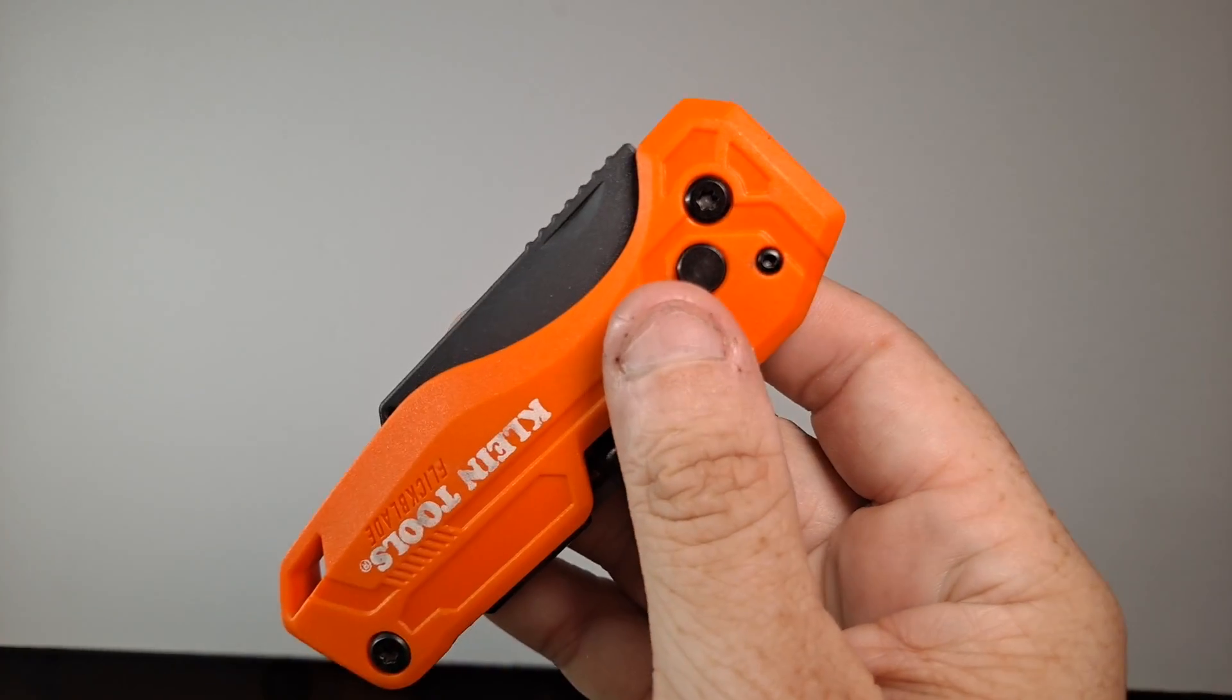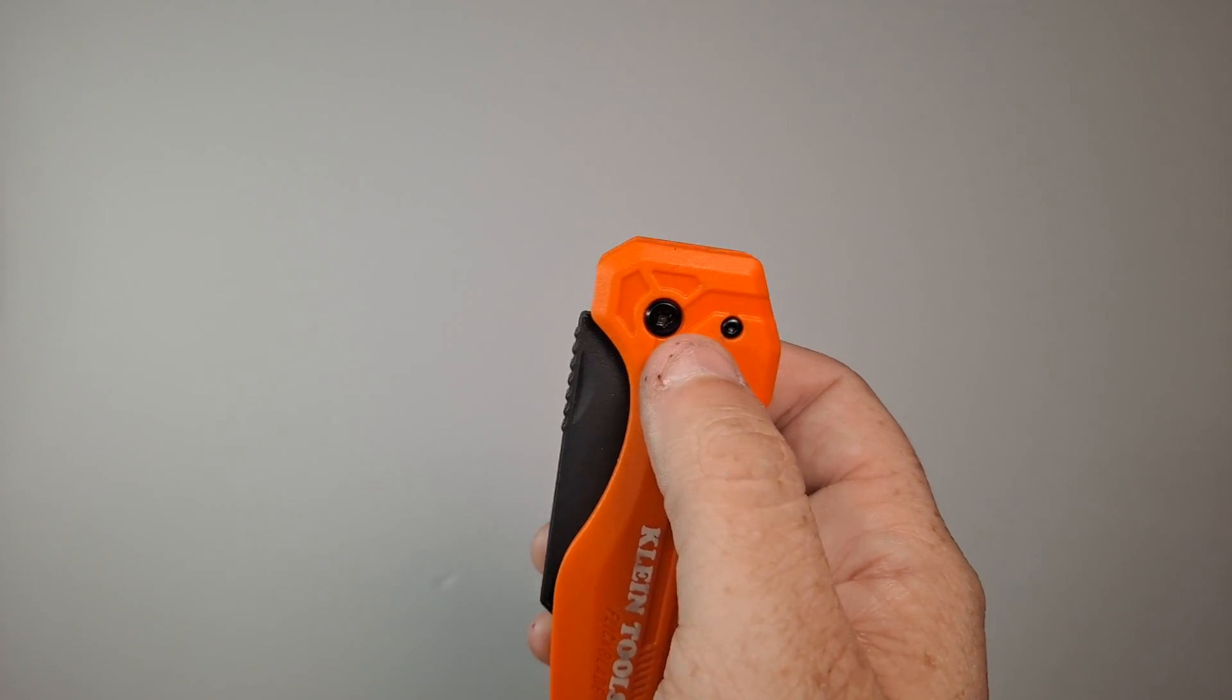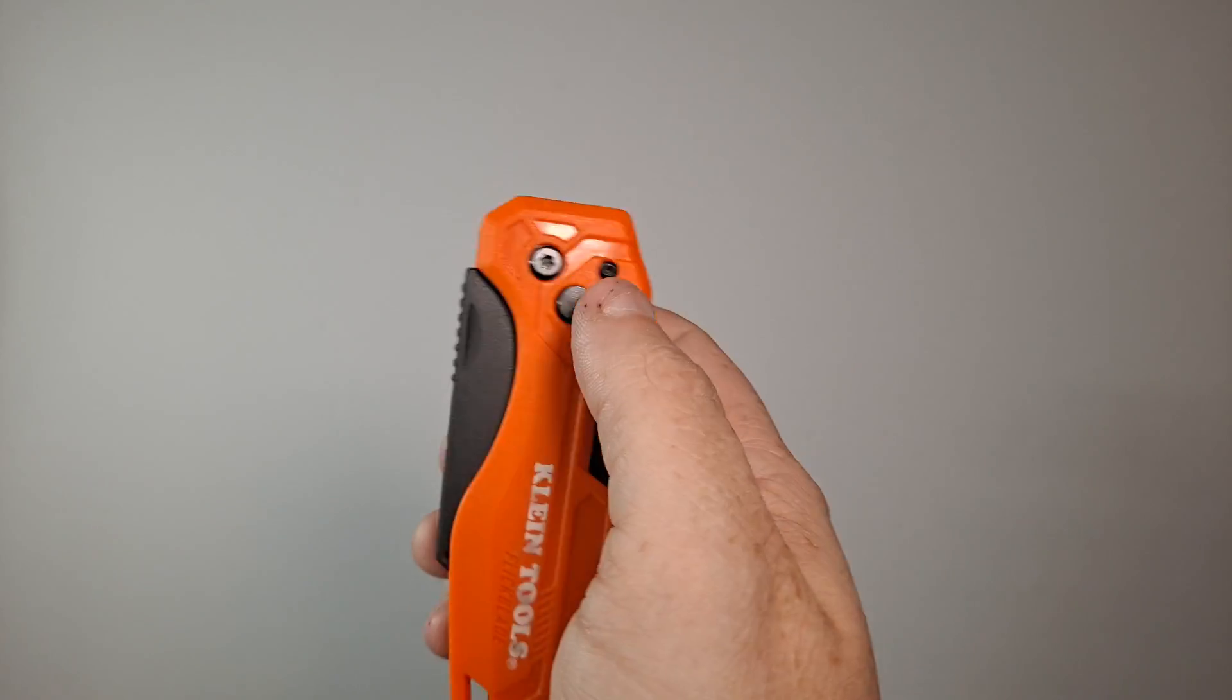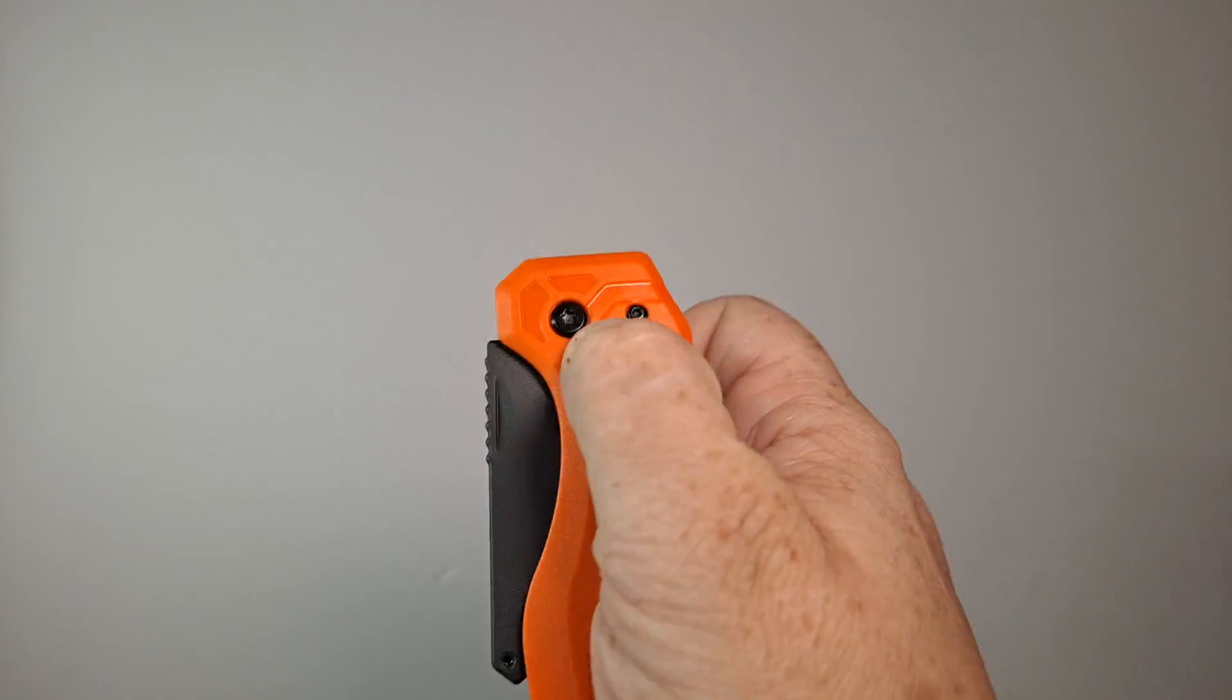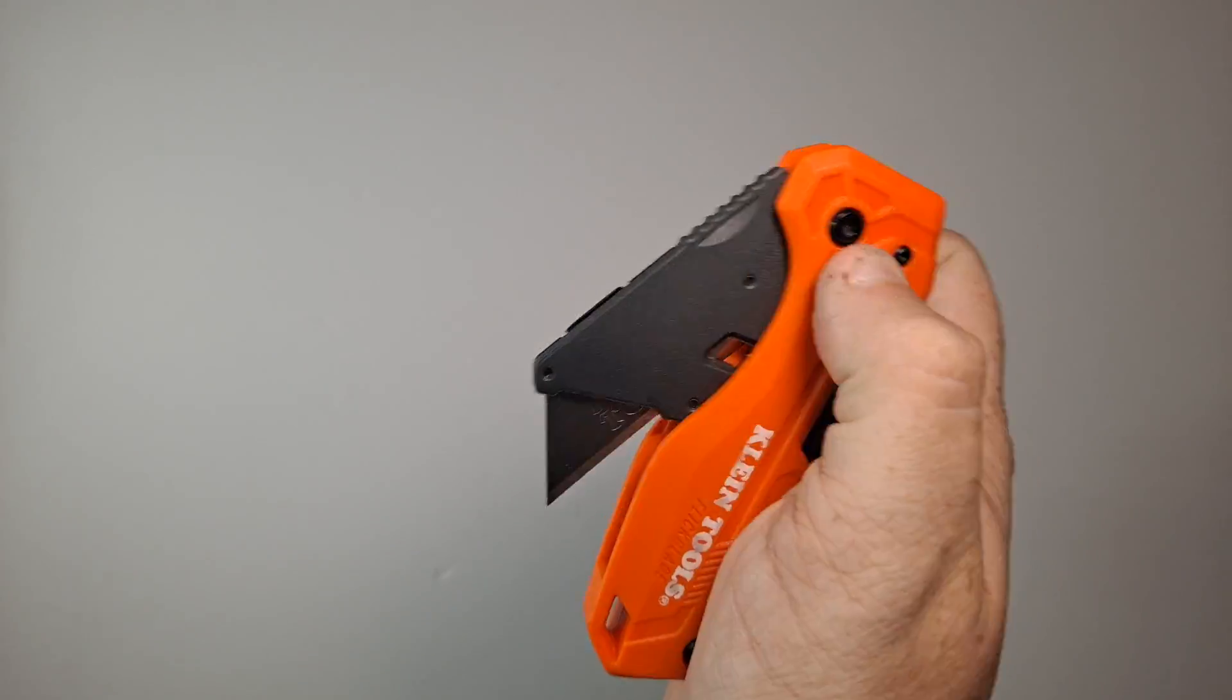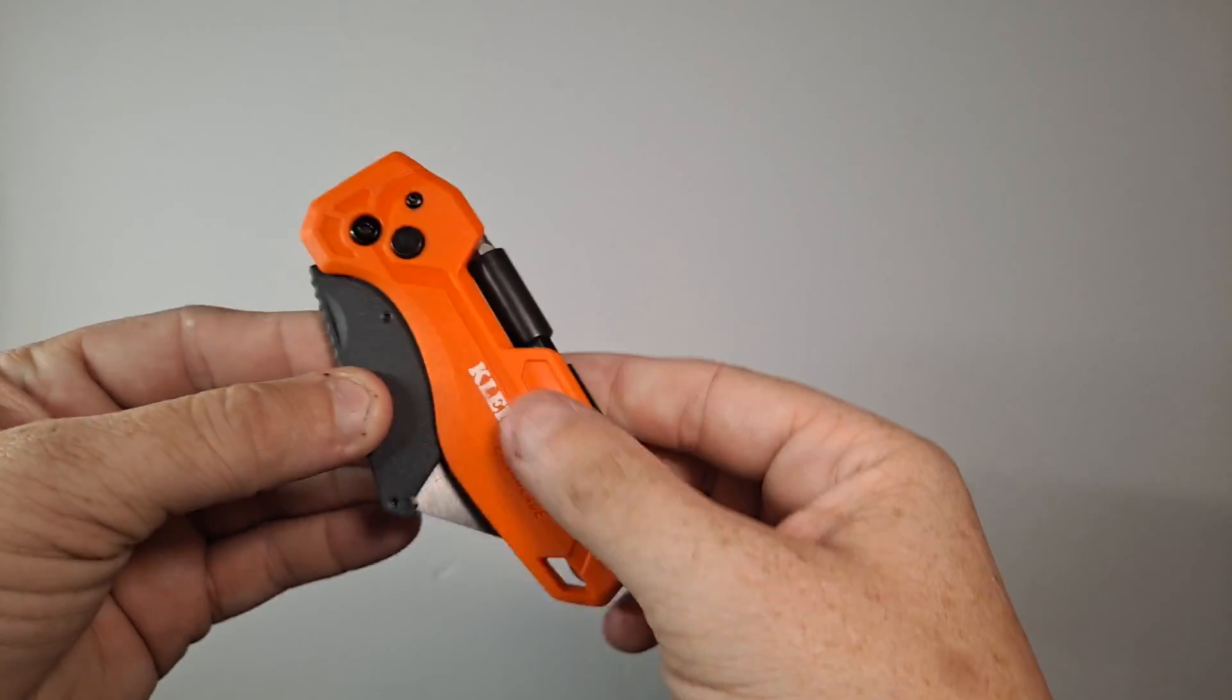It's not assisted, it's not spring opening. What you're gonna do, it's real easy, so what you're gonna do is you're gonna press down this button here and just let it drop.